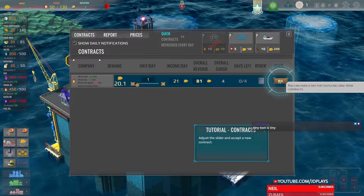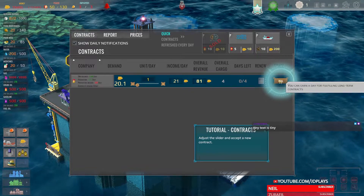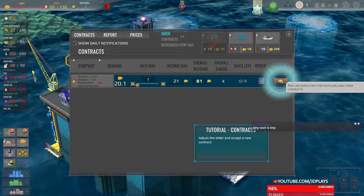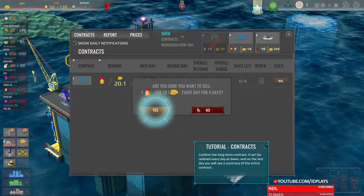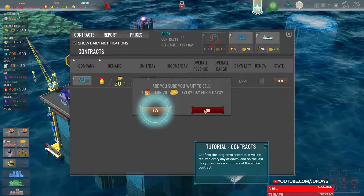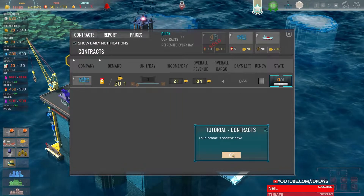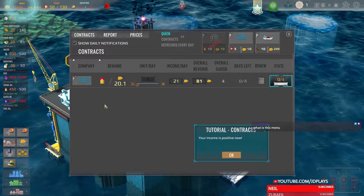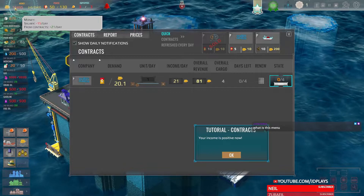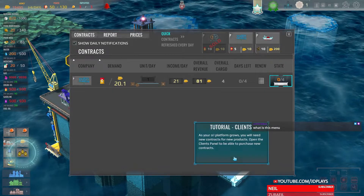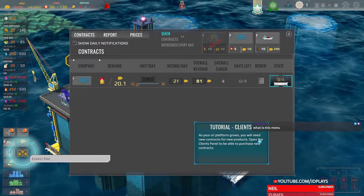You can earn a day for fulfilling long-term contracts. Sure — your income is positive now. Is it? Money: 21 per day. As you upgrade, you'll need new contracts for new products. Open the clients panel to purchase new contracts.